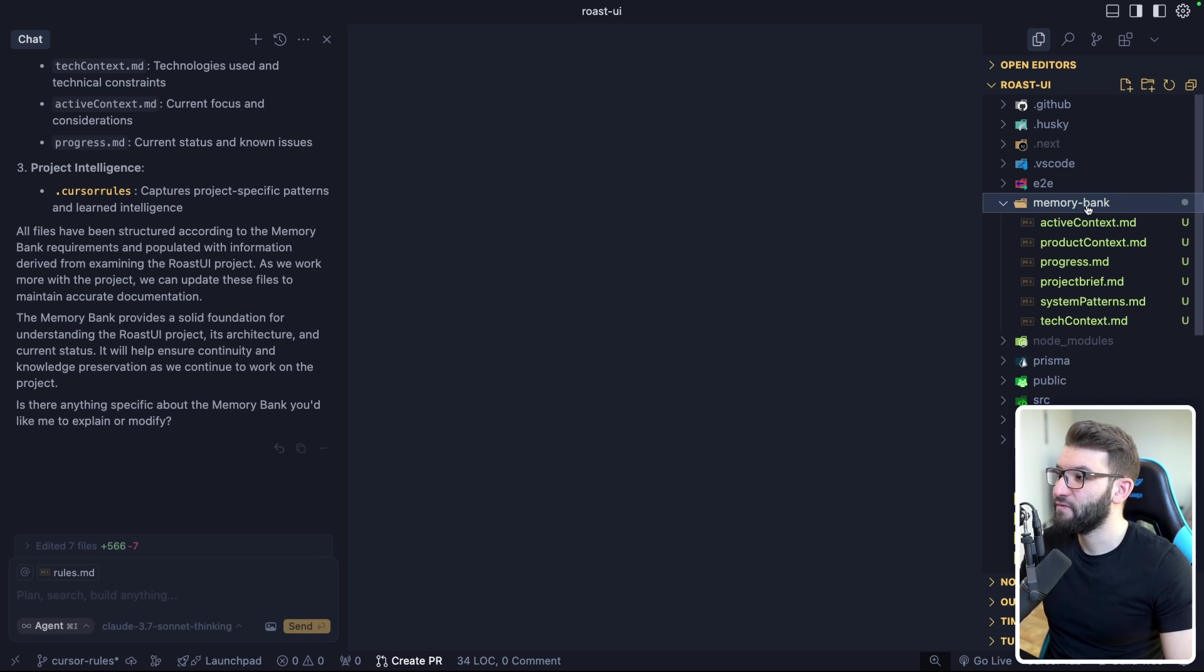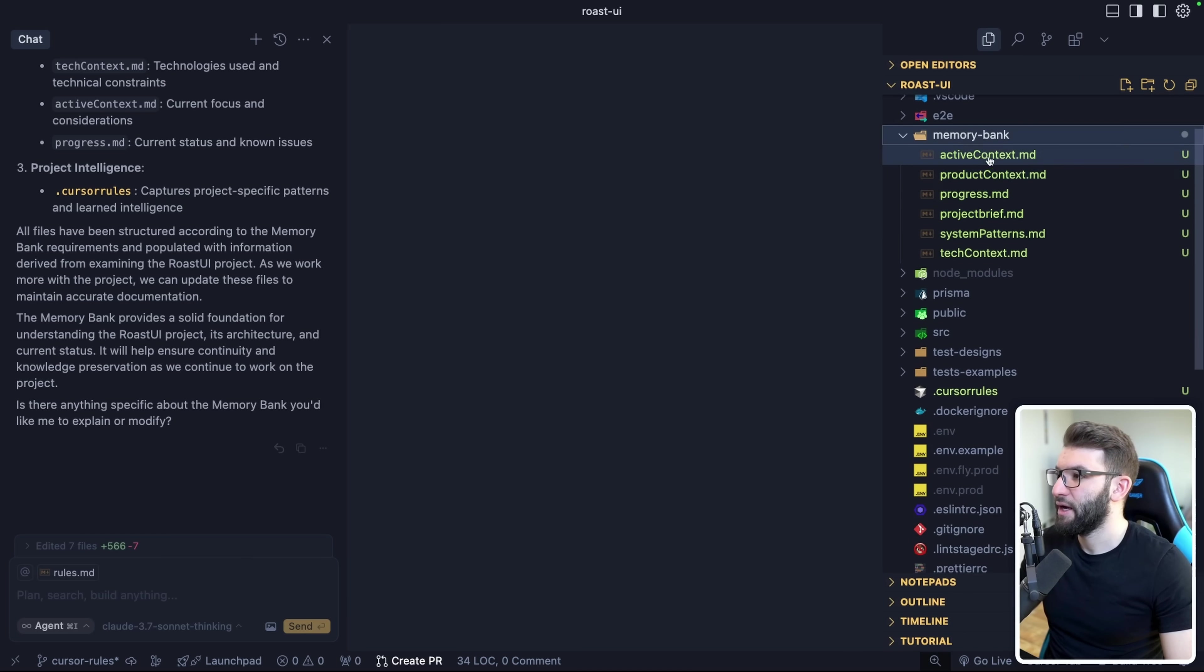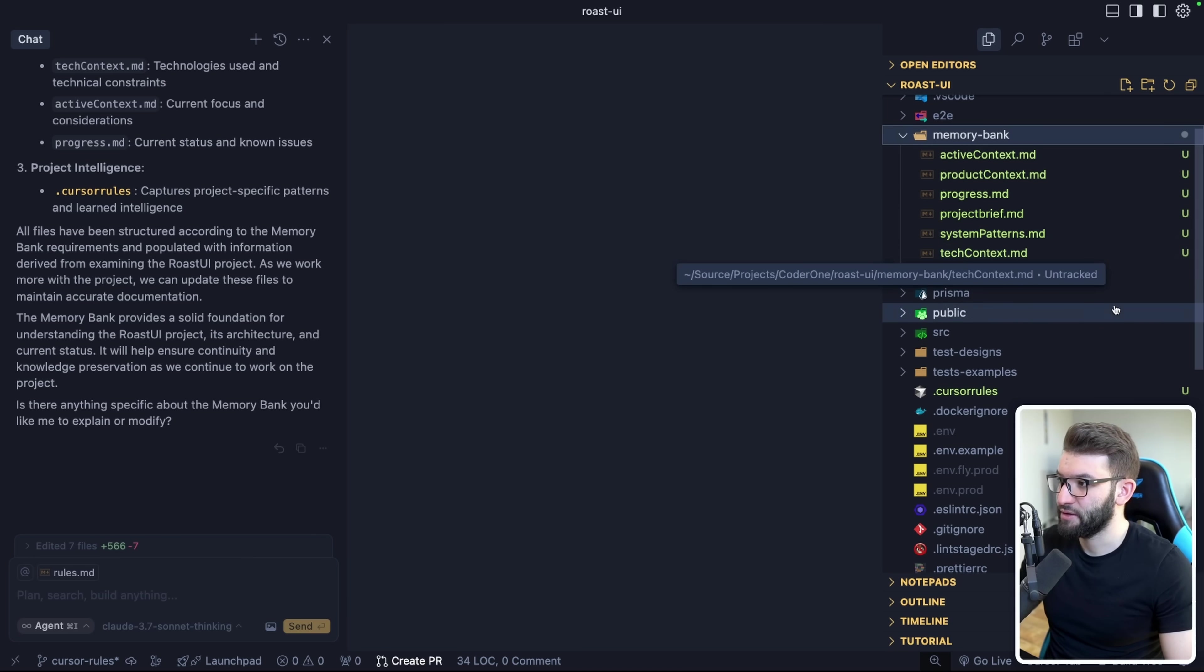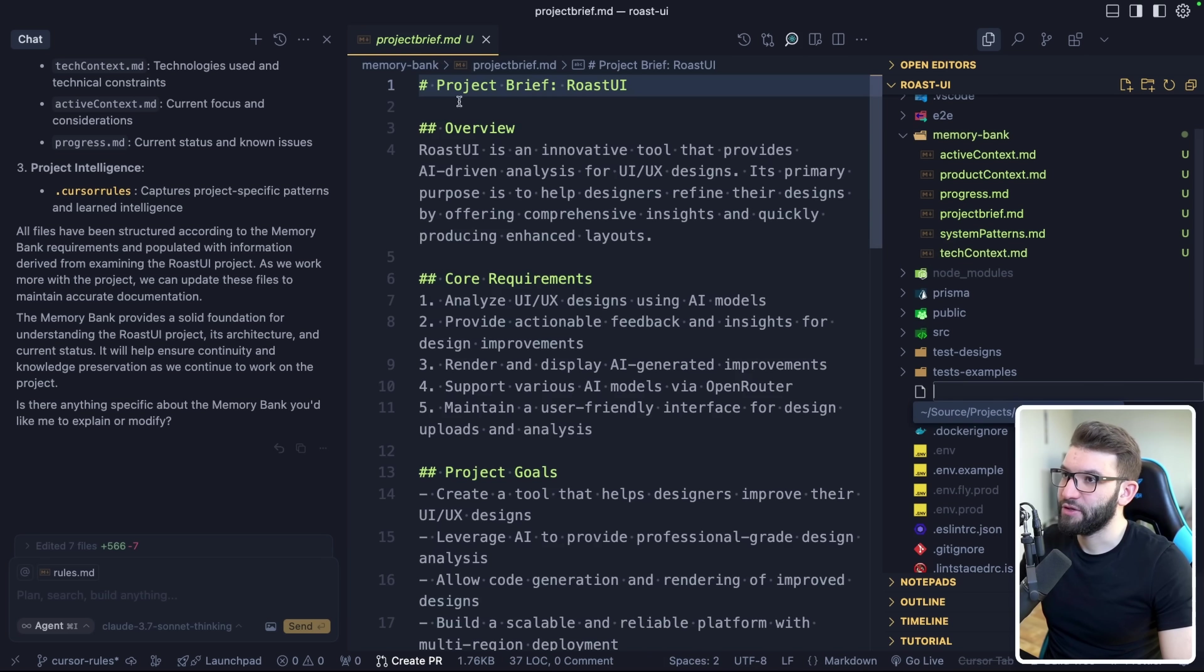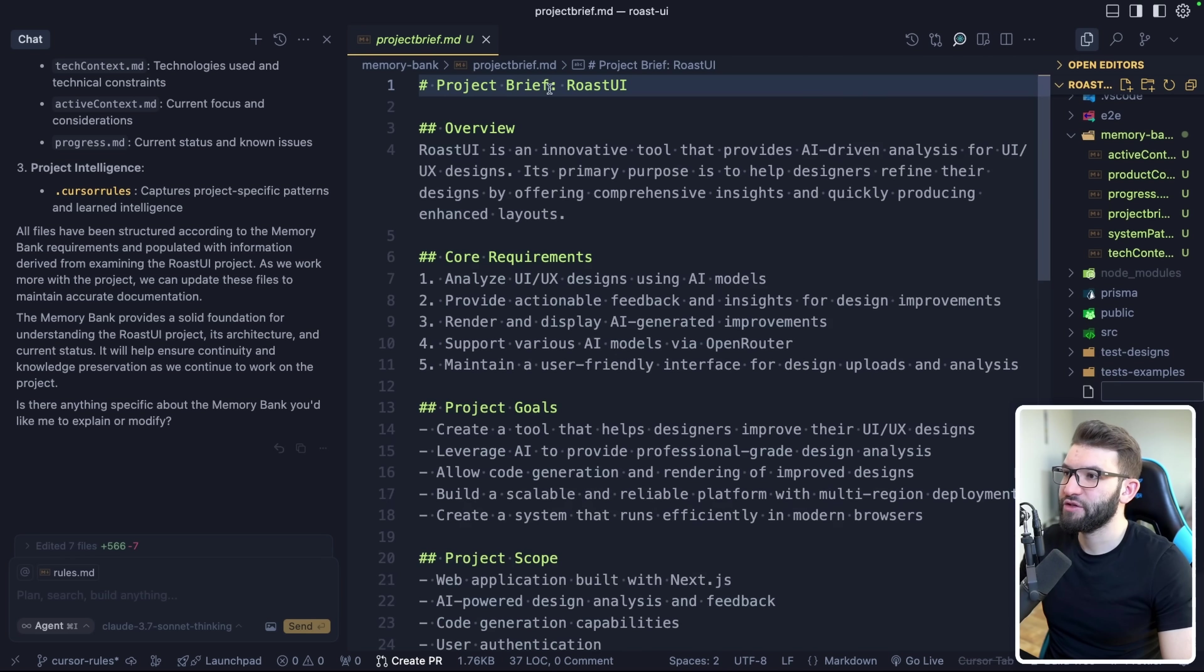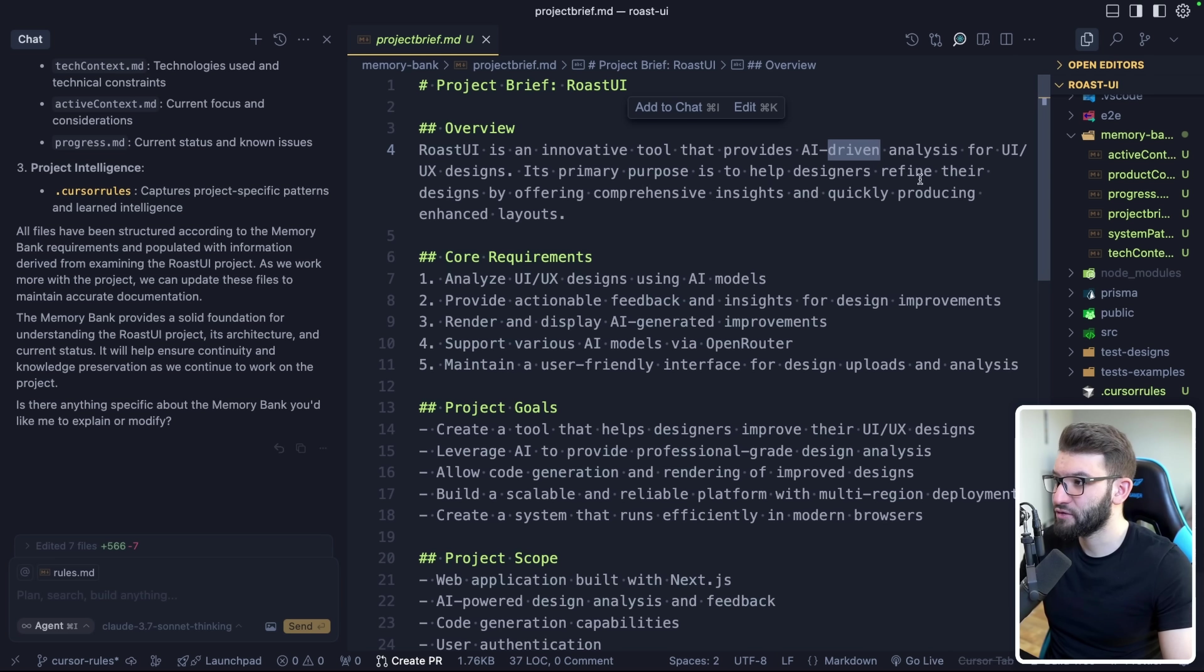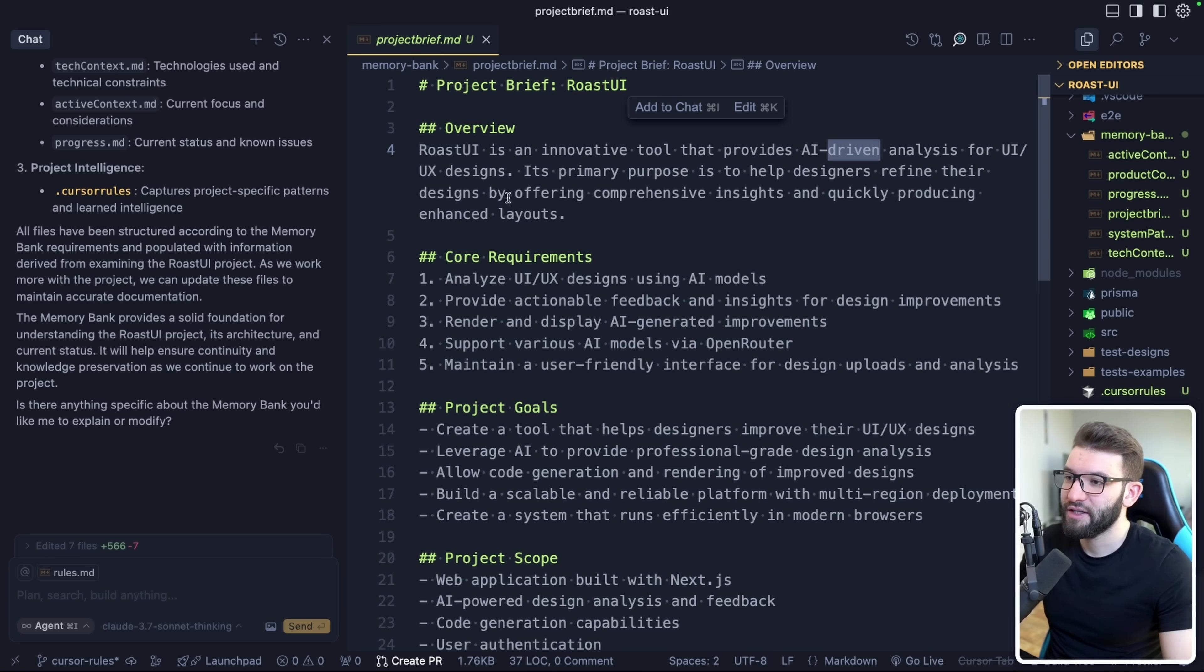Now, it created this folder for me, it's called the memory bank. That's created in here has active context, product context, progress, project brief, system patterns, and tech context. So for example, if we go on the project brief in here, you're going to know like, oh, project brief, it's called RoastUI. It's having an overview. So RoastUI is an innovative tool that provides AI-driven analysis for UI UX designs. Its primary purpose to help designers refine their designs by offering comprehensive insights and quickly producing enhanced layouts using AI.